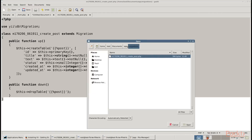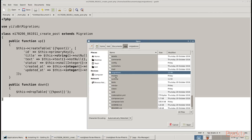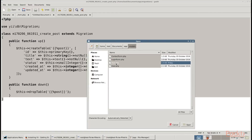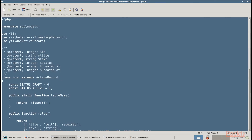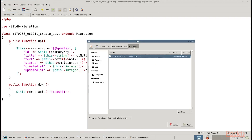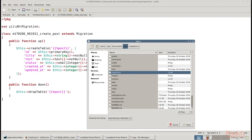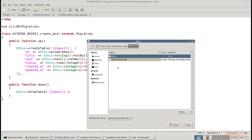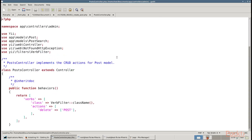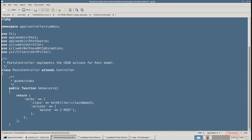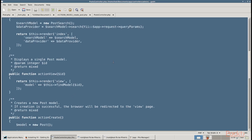Open app/models directory and create the post model. Add these lines of code in it. Also, go to app/controllers. Inside controllers, create an admin folder, and within it, PostController.php, and add these lines of code in it.